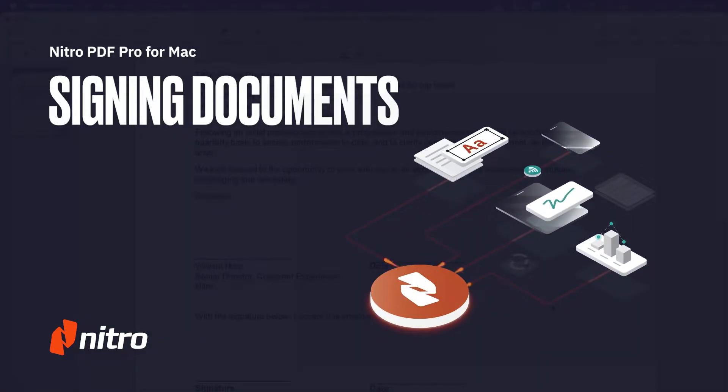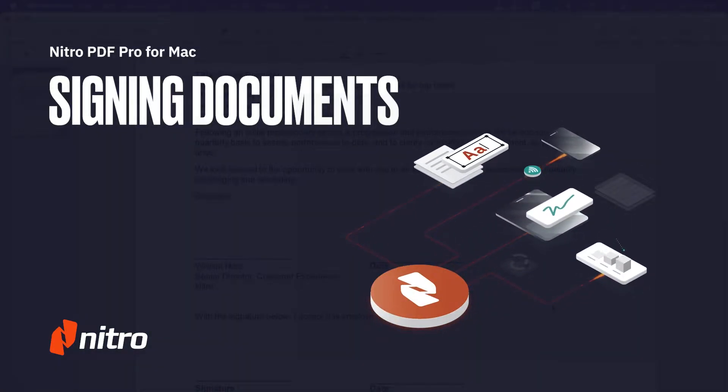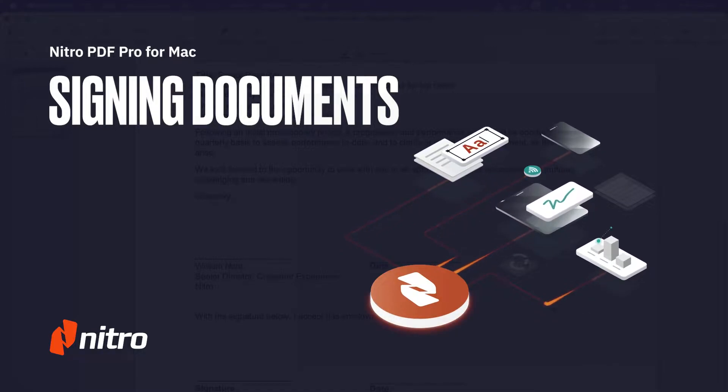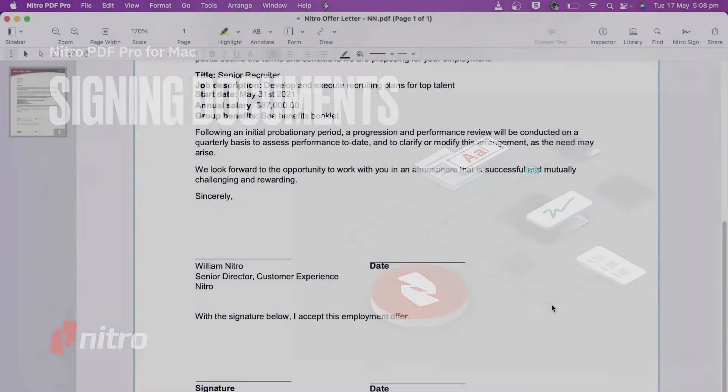Welcome to Nitro! Today, we'll run through a brief overview of signing your digital documents in Nitro PDF Pro for Mac. Let's get started.